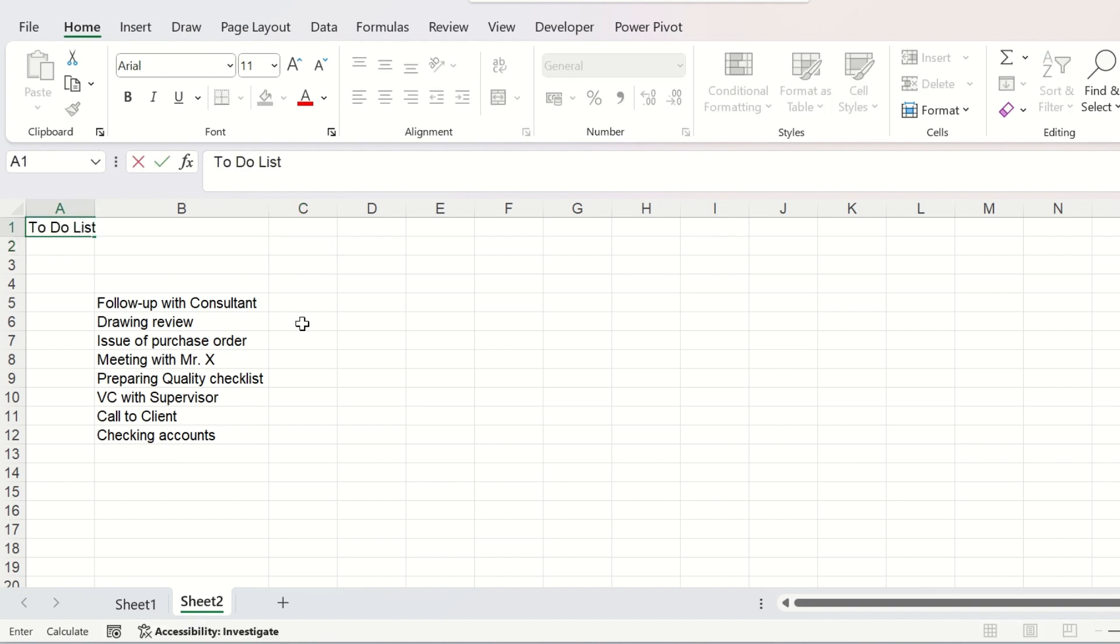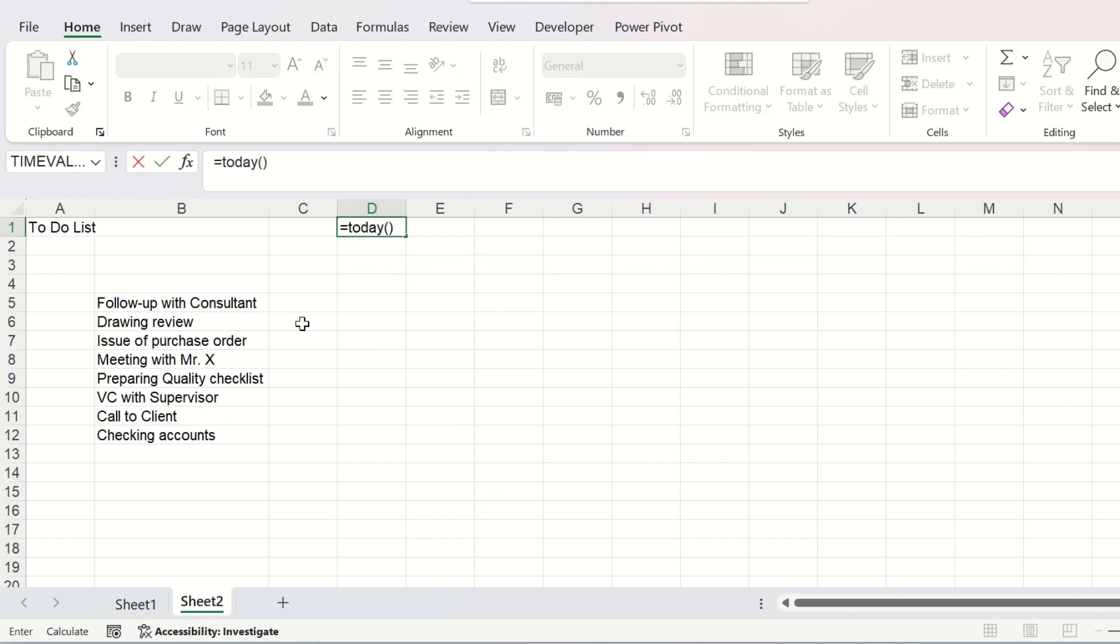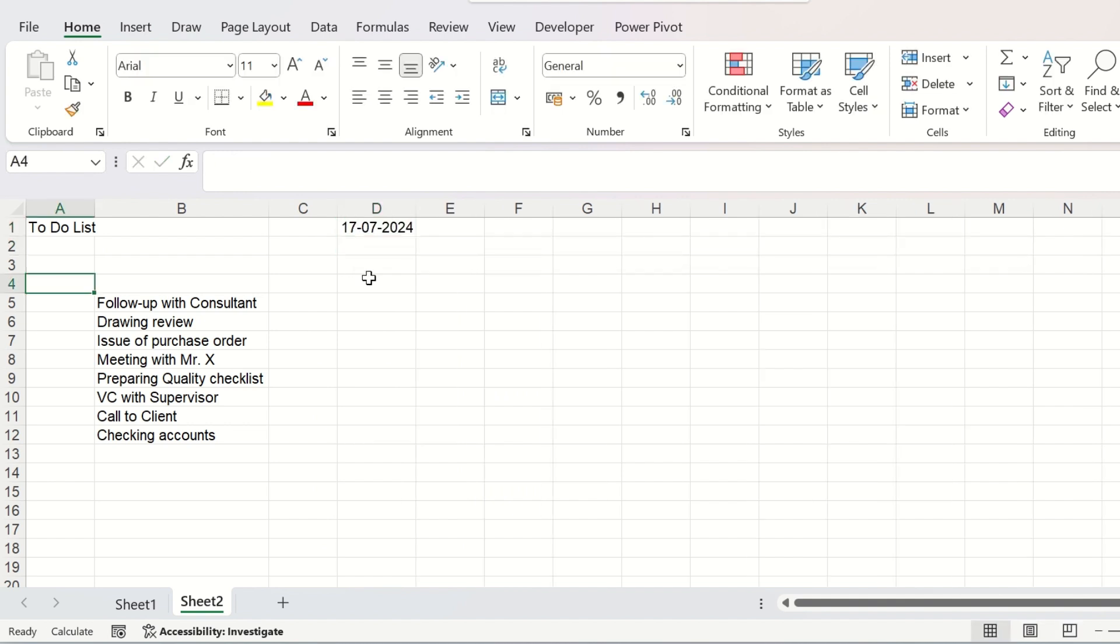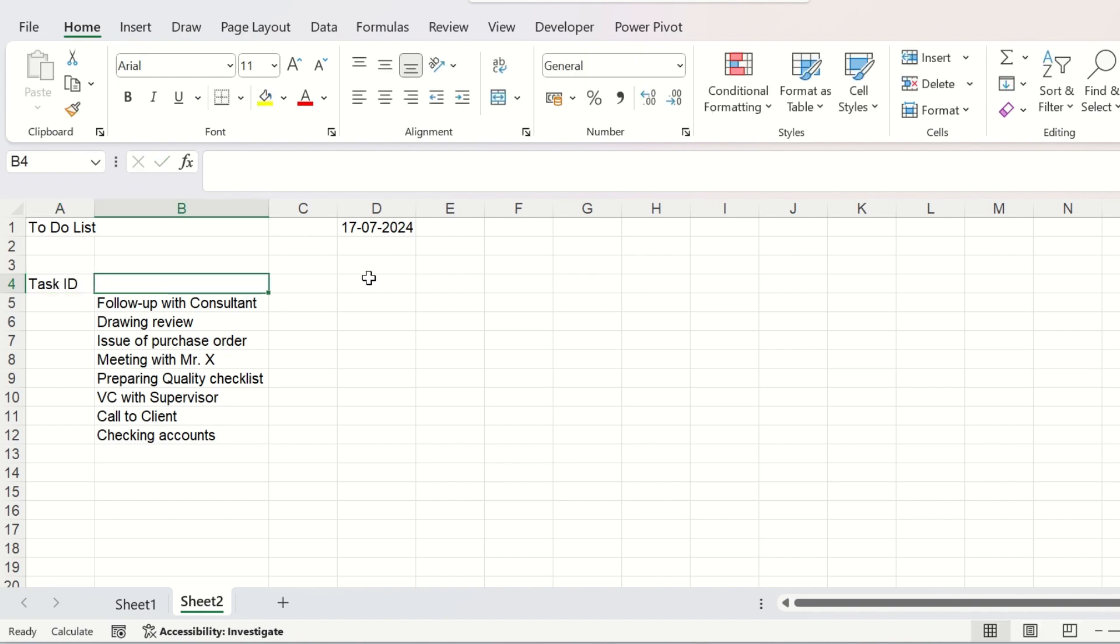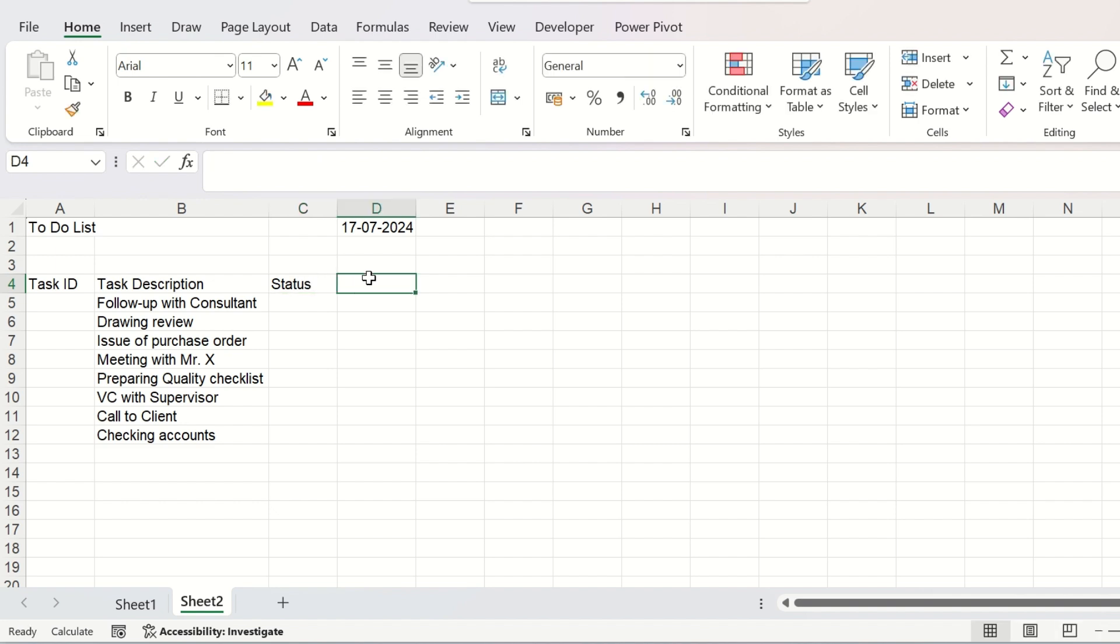I will prepare the environment. Let us provide the date of today with the today function. Here will be the task ID, the task description, the task status and here will be one timestamp.